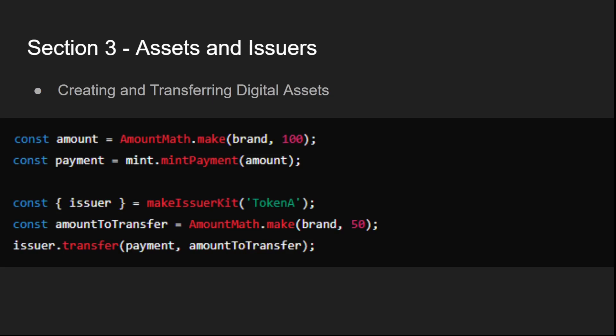Once created, assets can be transferred between participants using issuers. Transfers are managed securely to ensure that assets are only moved according to the rules defined by the contract.